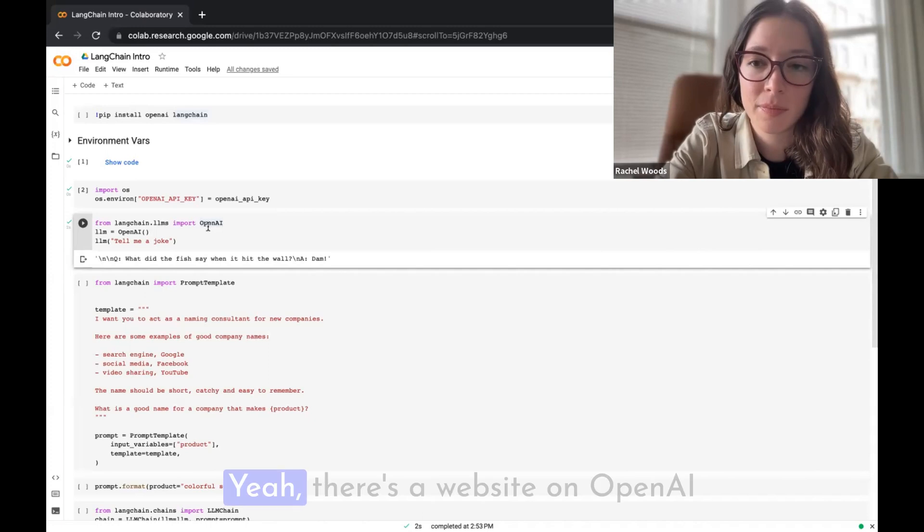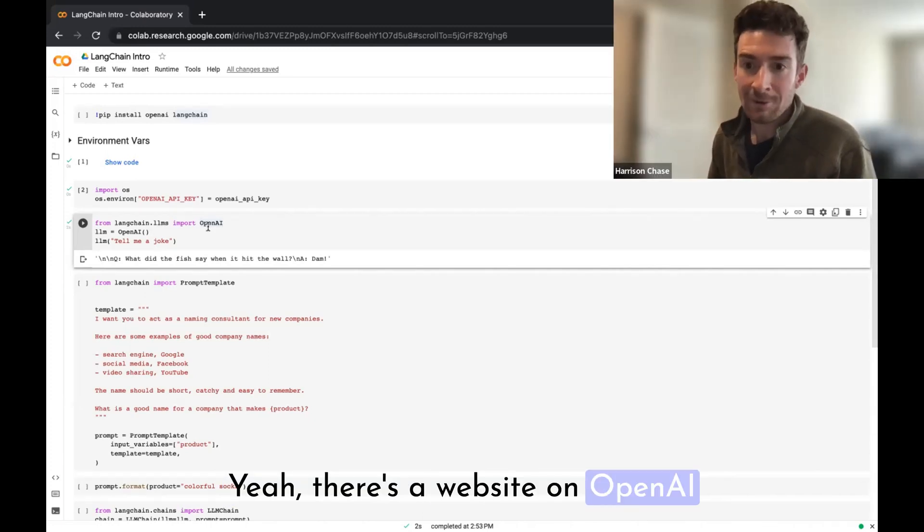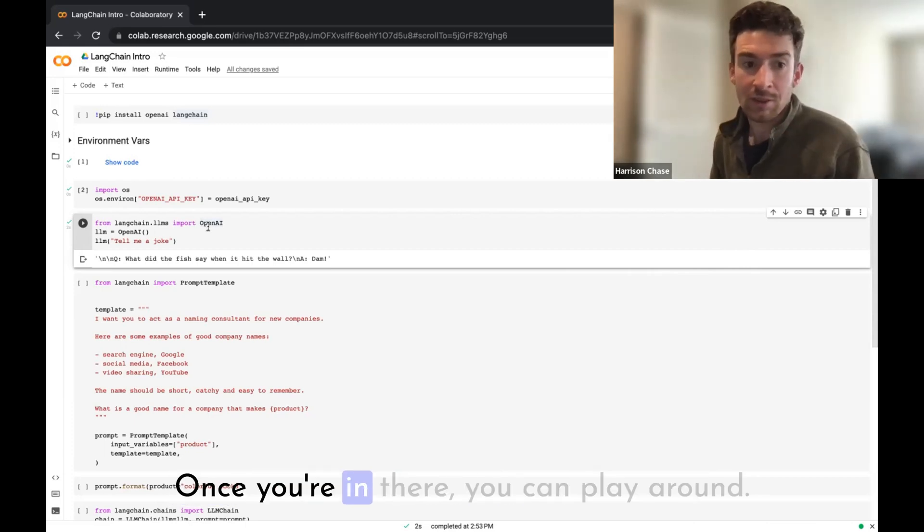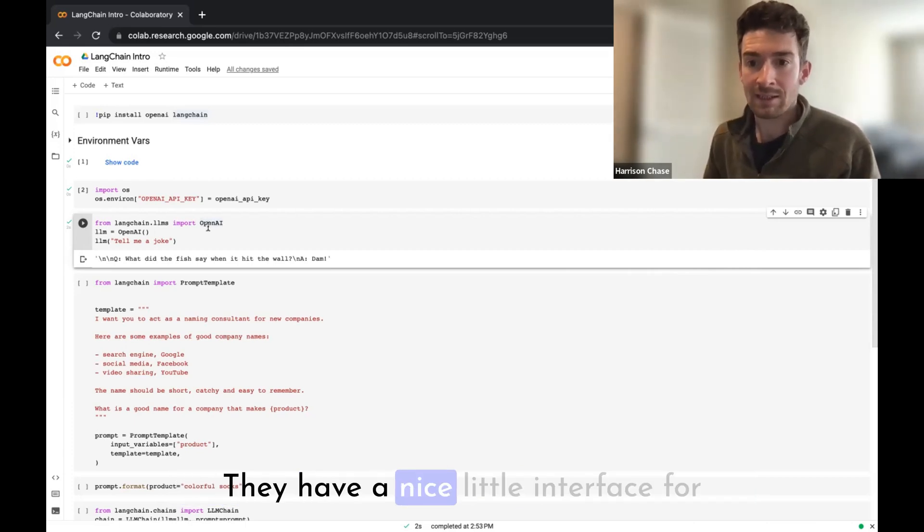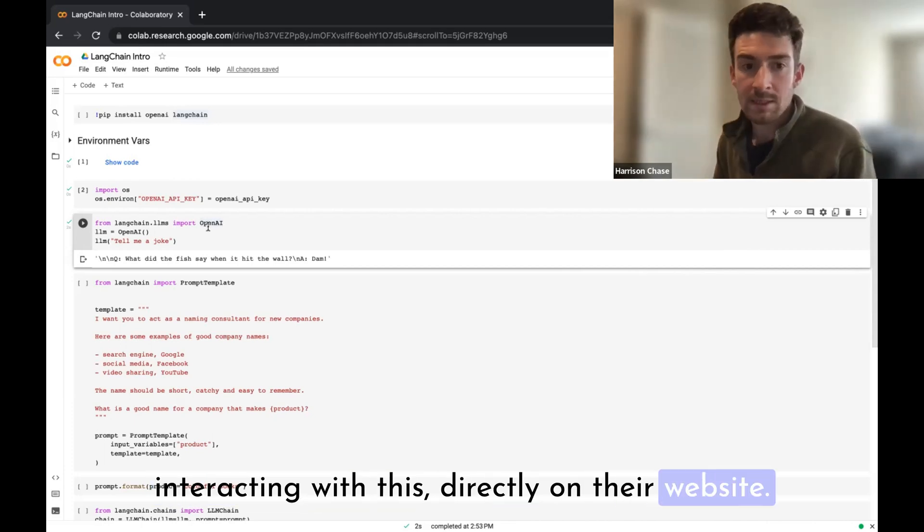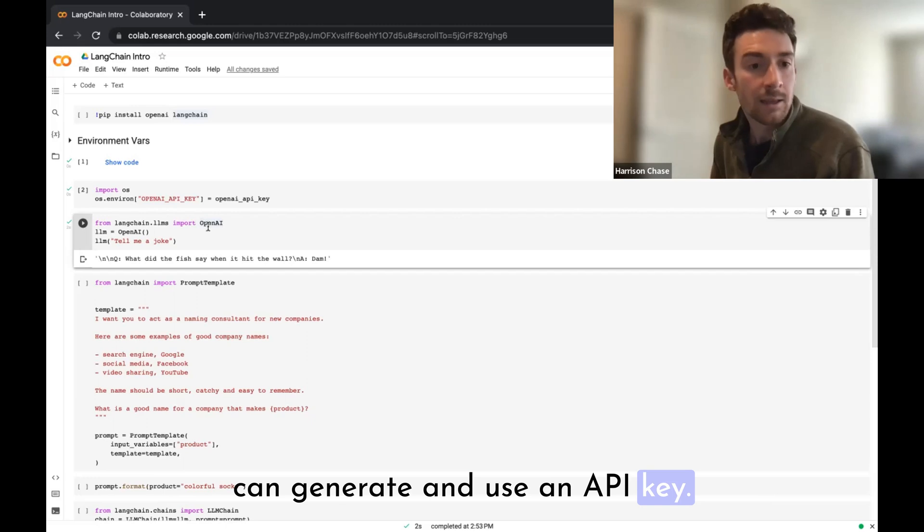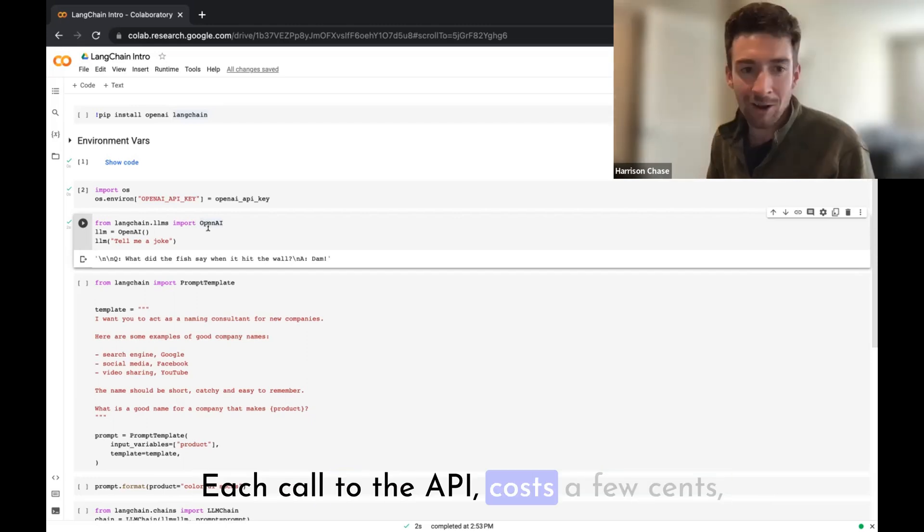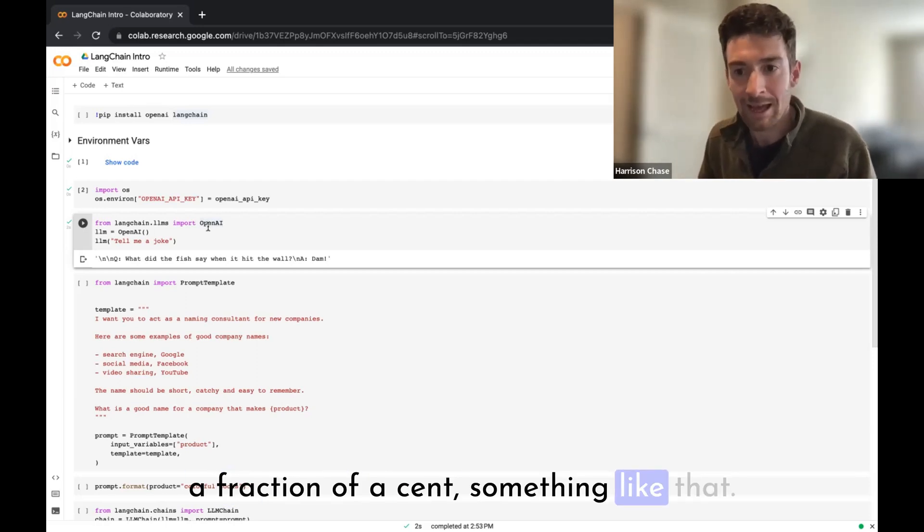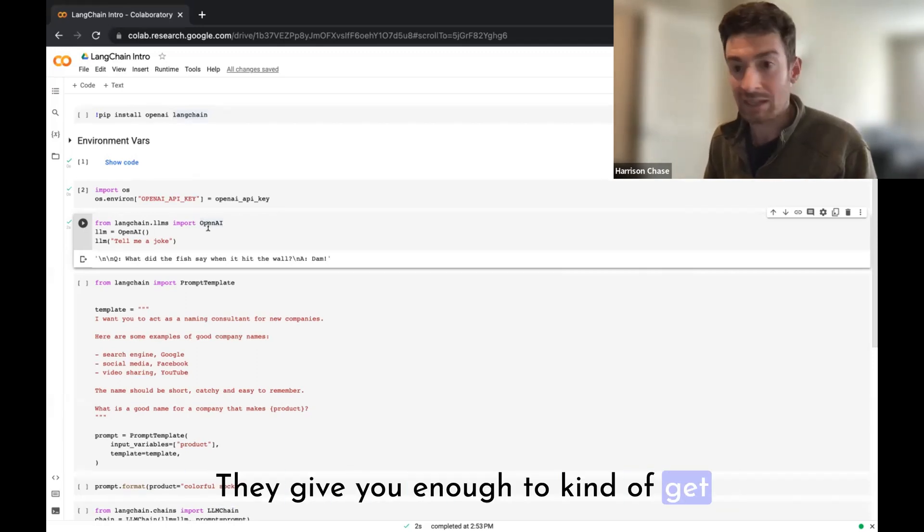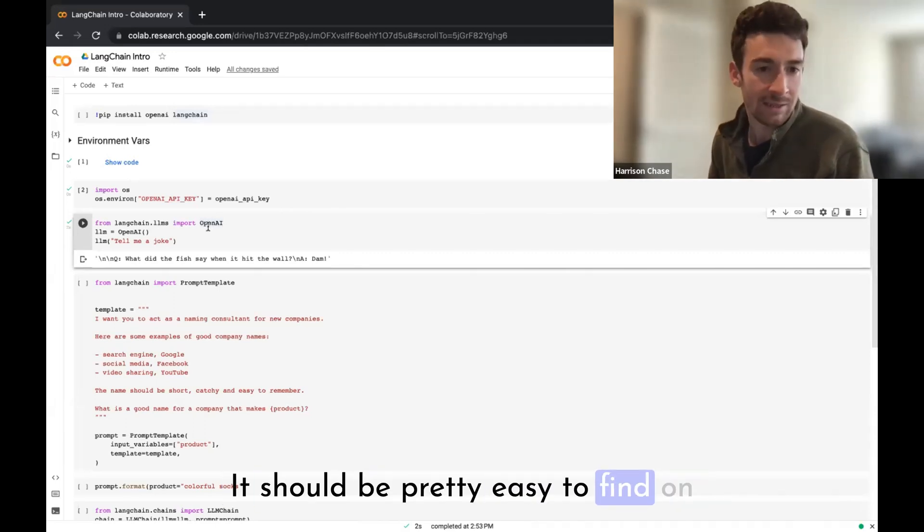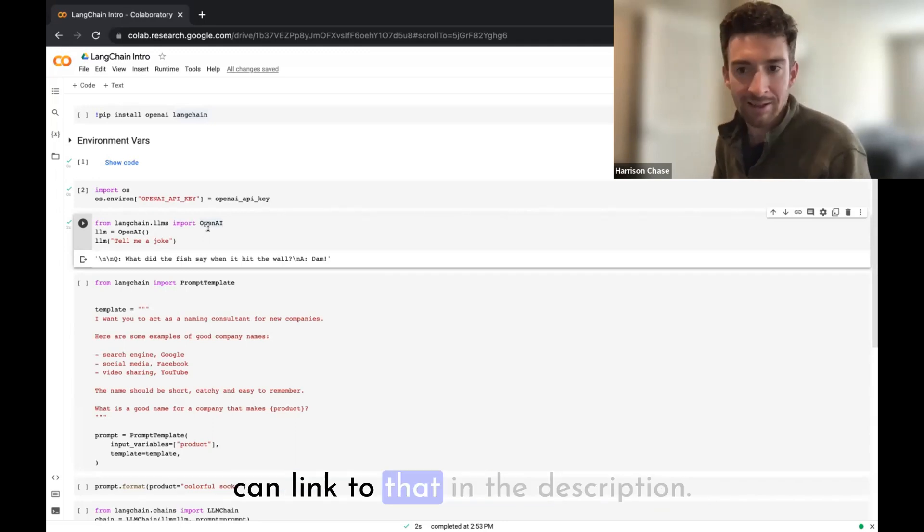One question: if you haven't used a large language model before, how do you go ahead and get this API key? Yeah, there's a website on OpenAI where you can go and sign up. You can just log in through Google. Once you're in there, you can play around. They have a nice little interface for interacting with this directly on their website. They also have a place where you can generate and use an API key. They give you $18 free, I believe. Each call to the API costs a cent, a few cents, a fraction of a cent, something like that.